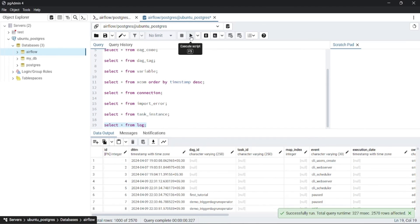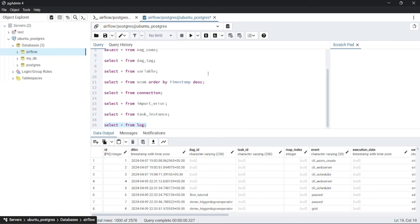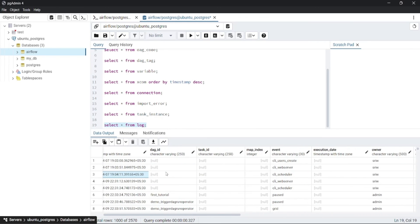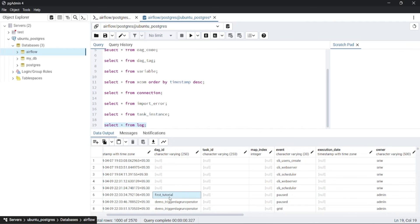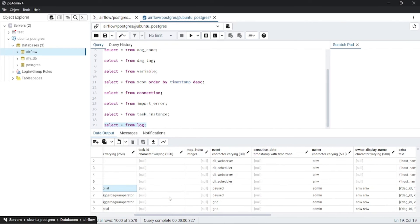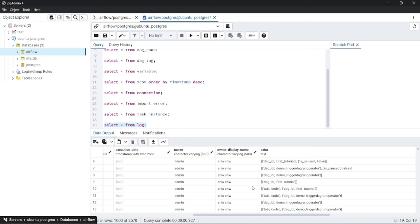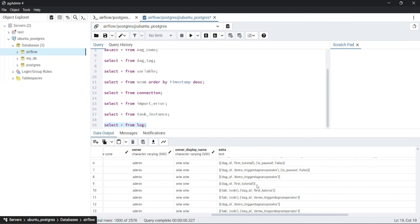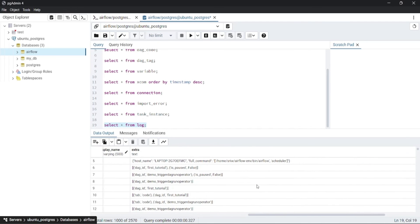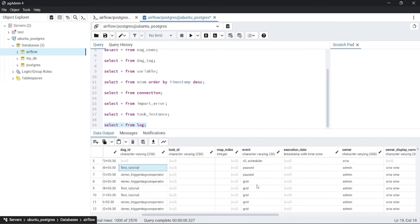The log table contains all the information stored during task execution. Here you can see the date and time of execution, then the dag_id, then the task_id, then the owner, then the owner display name, and other information associated with each task.